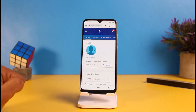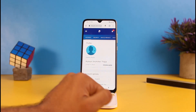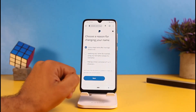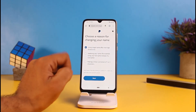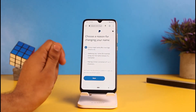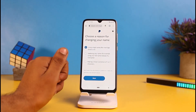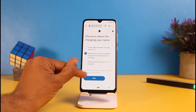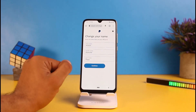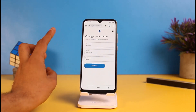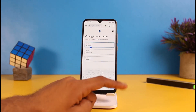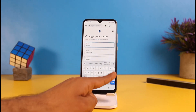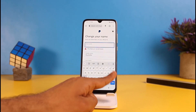Here you will be able to change your username. Just tap on 'Change Name' and now you have to choose a reason for changing your name. Choose any option that suits you — I'm going for the second one — and tap on Next.